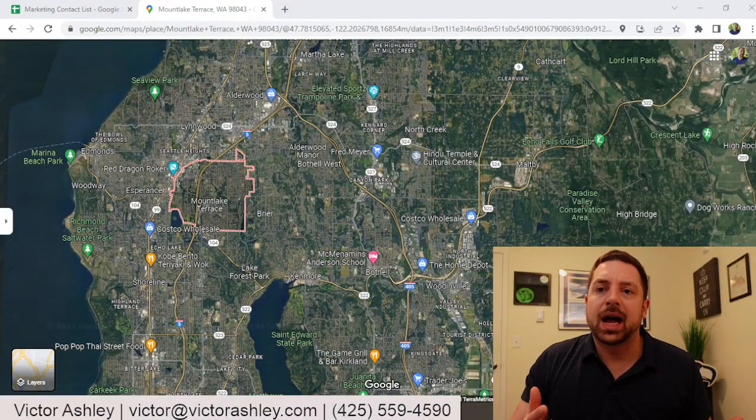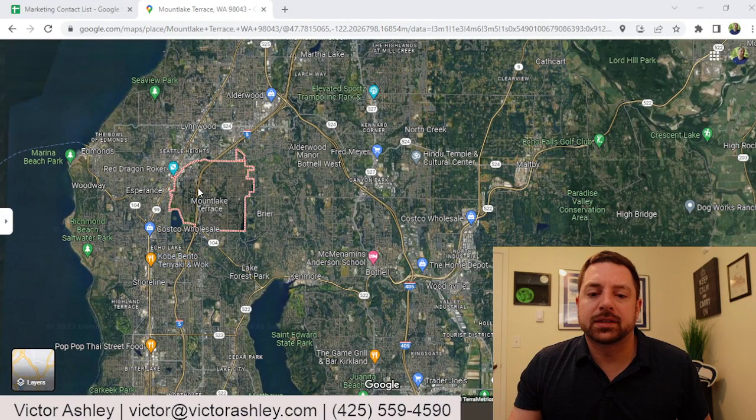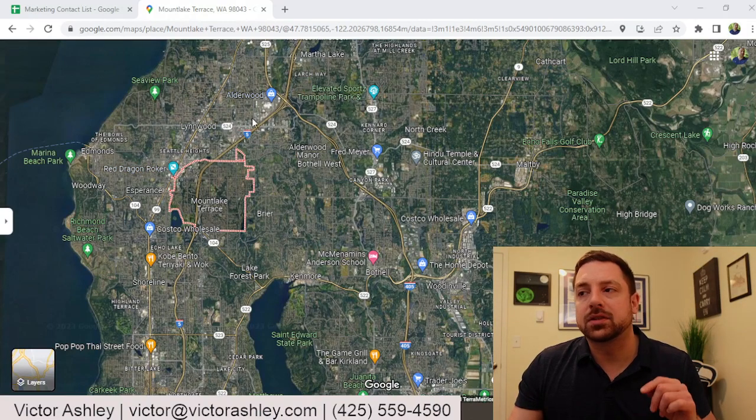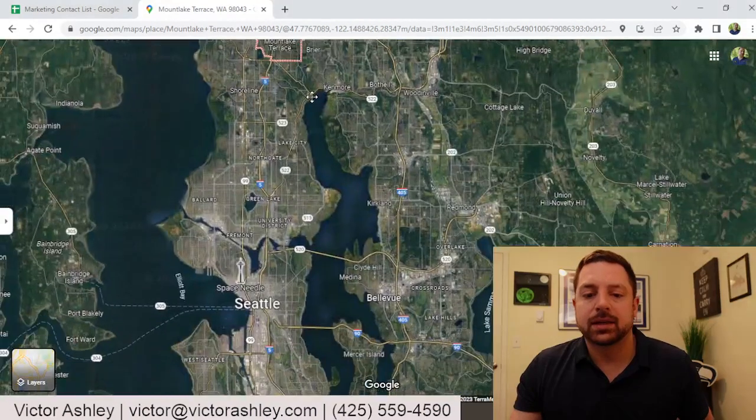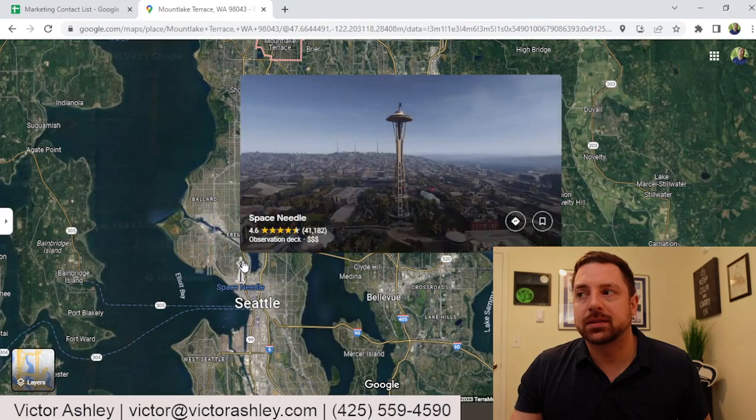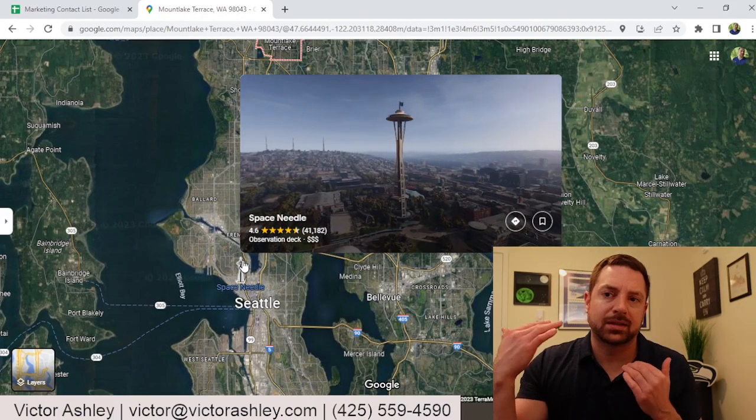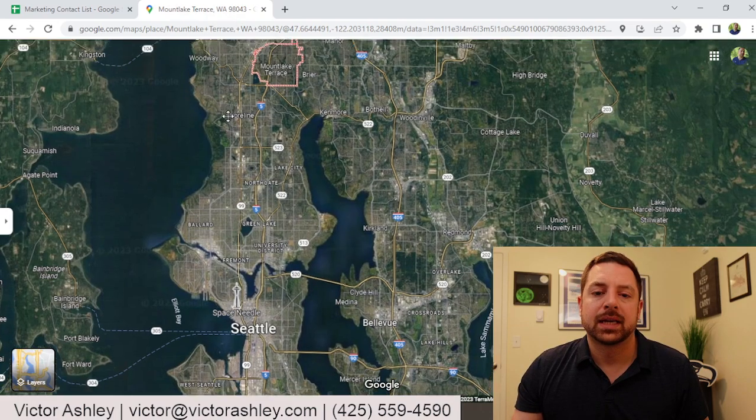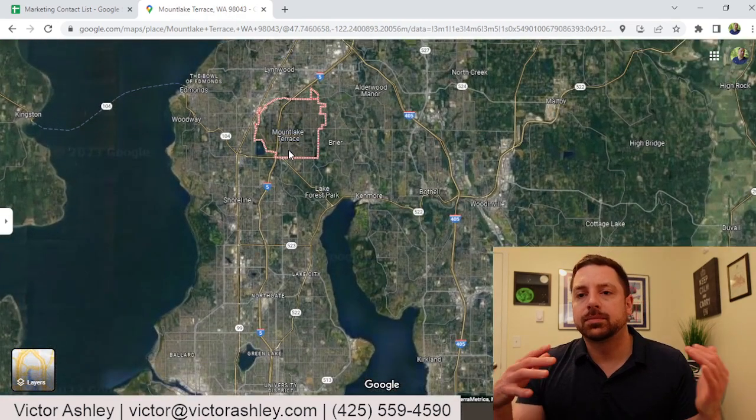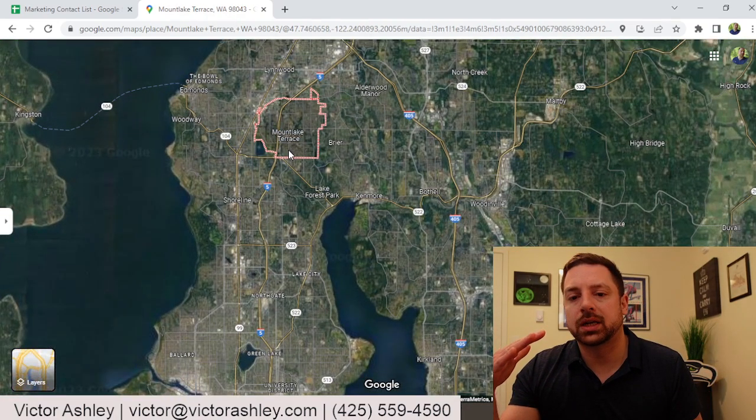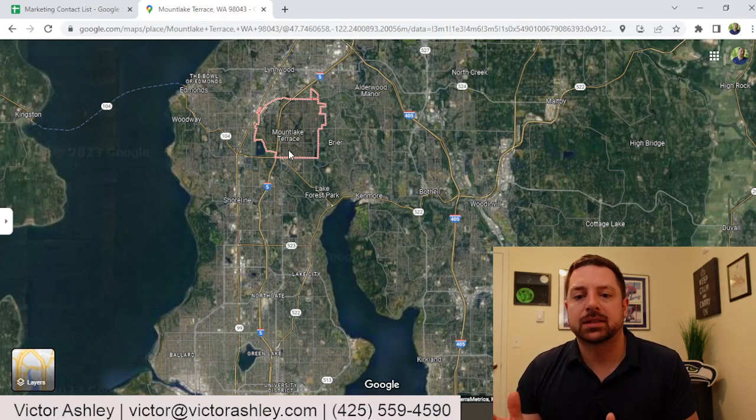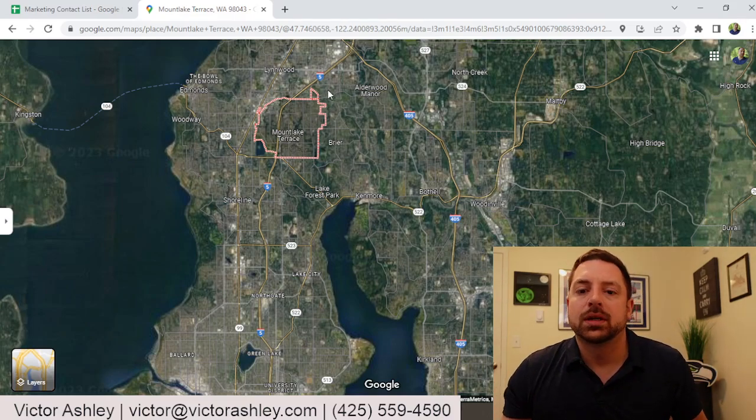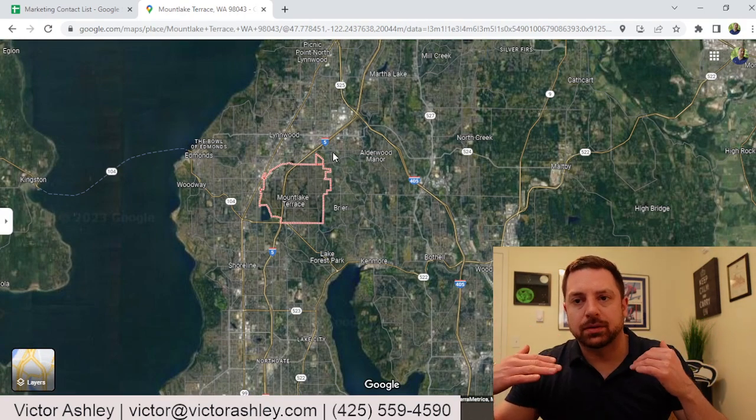I'm covering a specific zip code, and that is the Mountlake Terrace area, 98043. To give you a point of reference, the Space Needle is about 16 miles south of this area. Mountlake Terrace is just north of the Shoreline area, east of Edmonds, west of Bothell and Kenmore, and south of Everett.